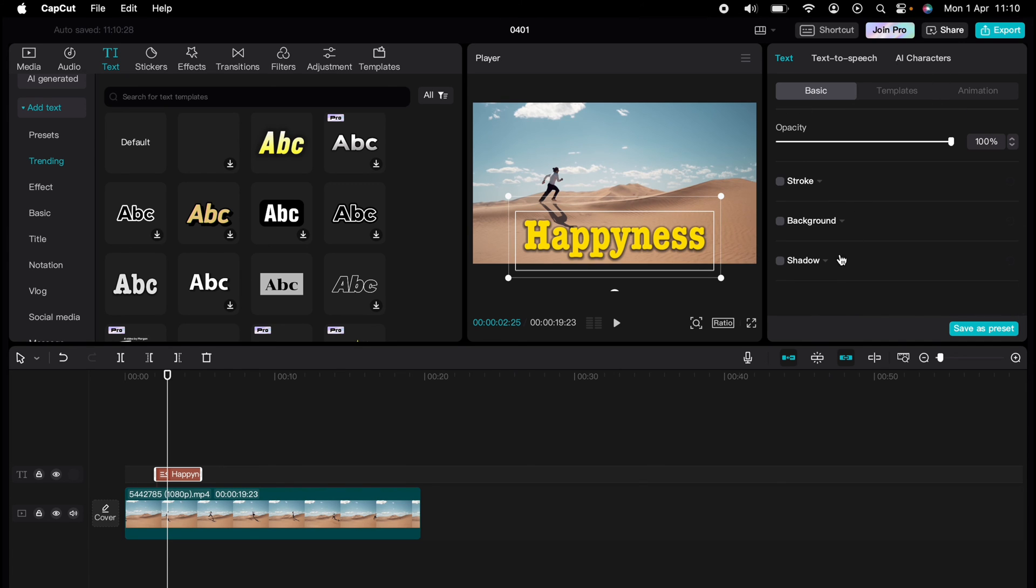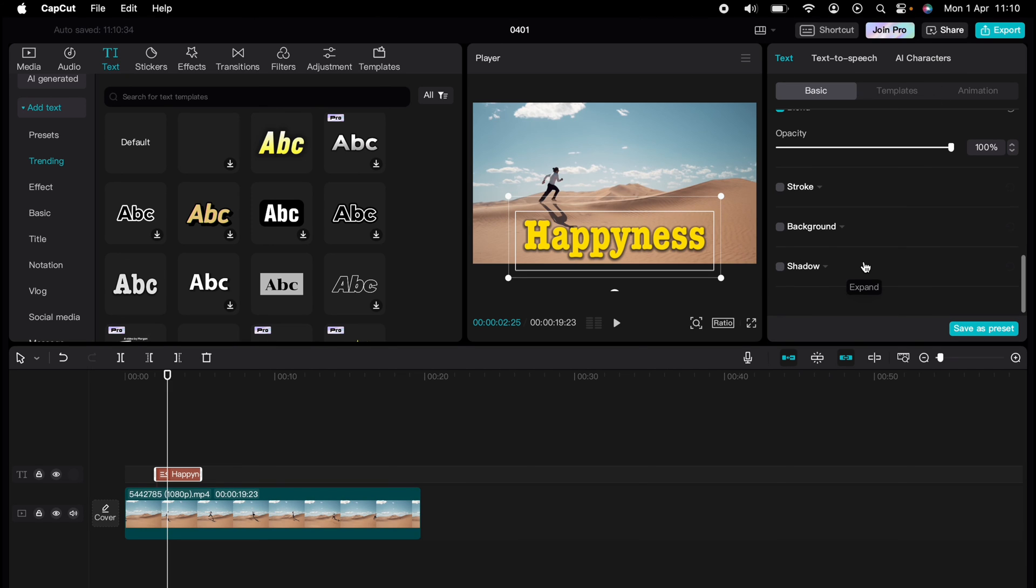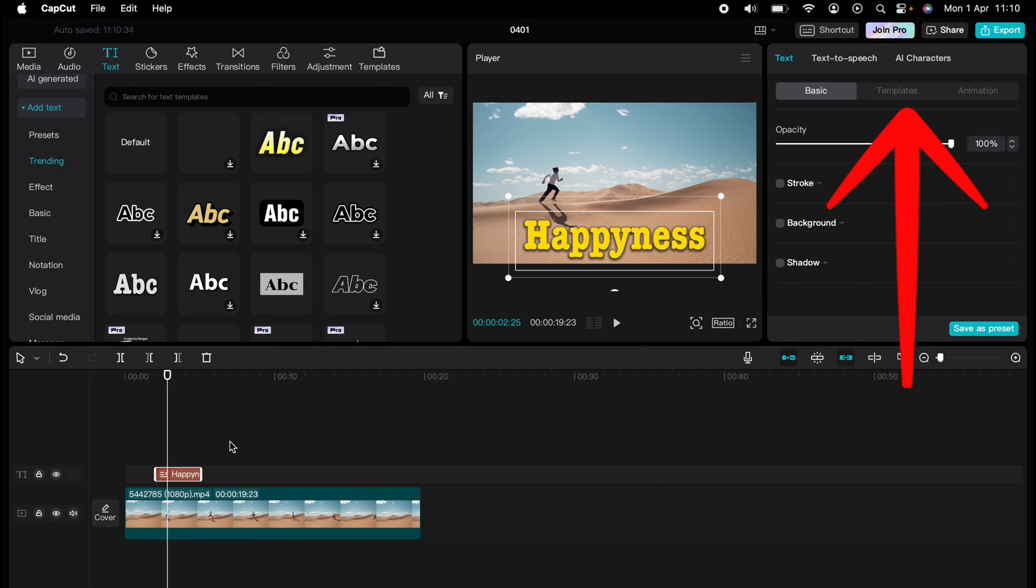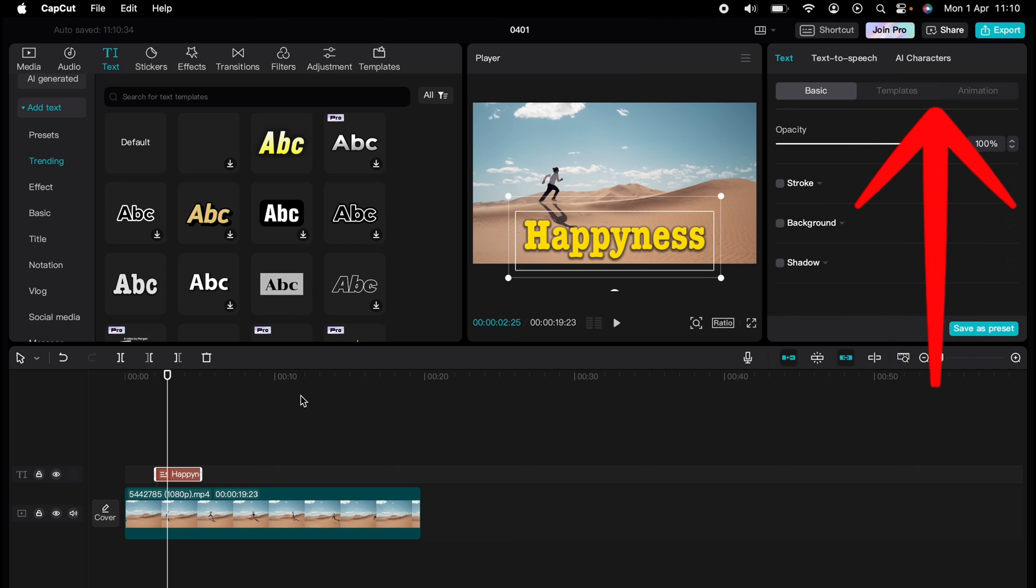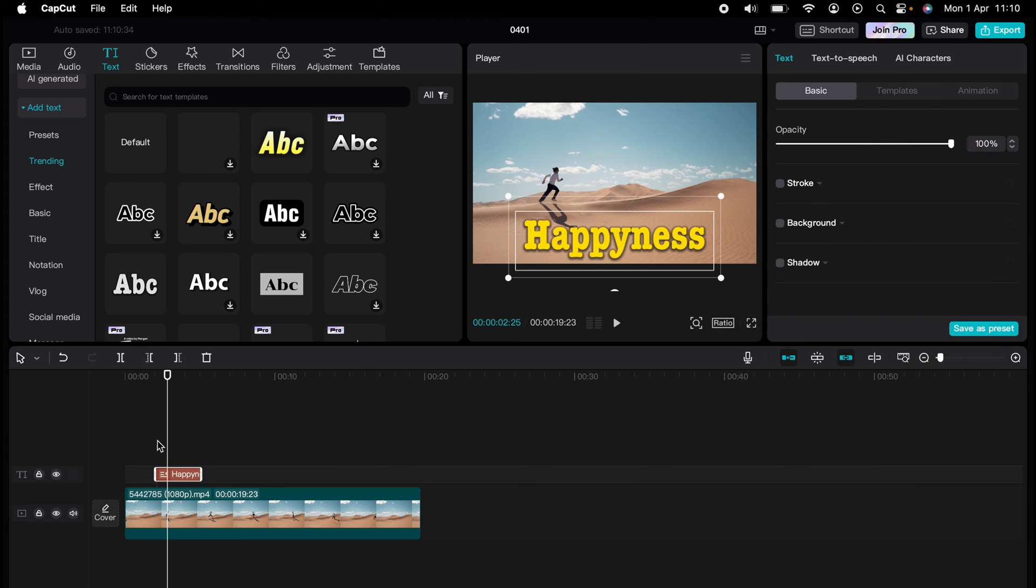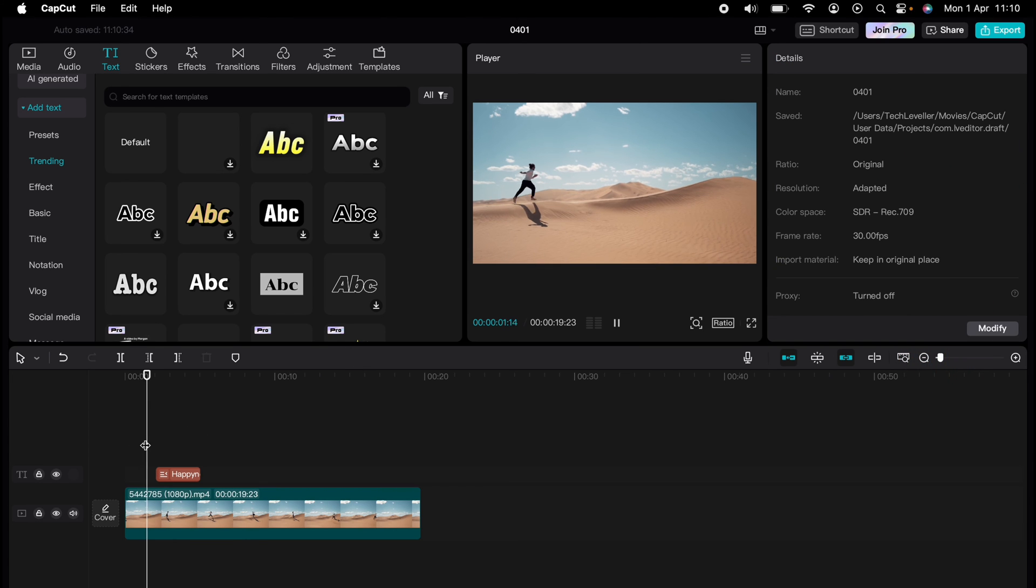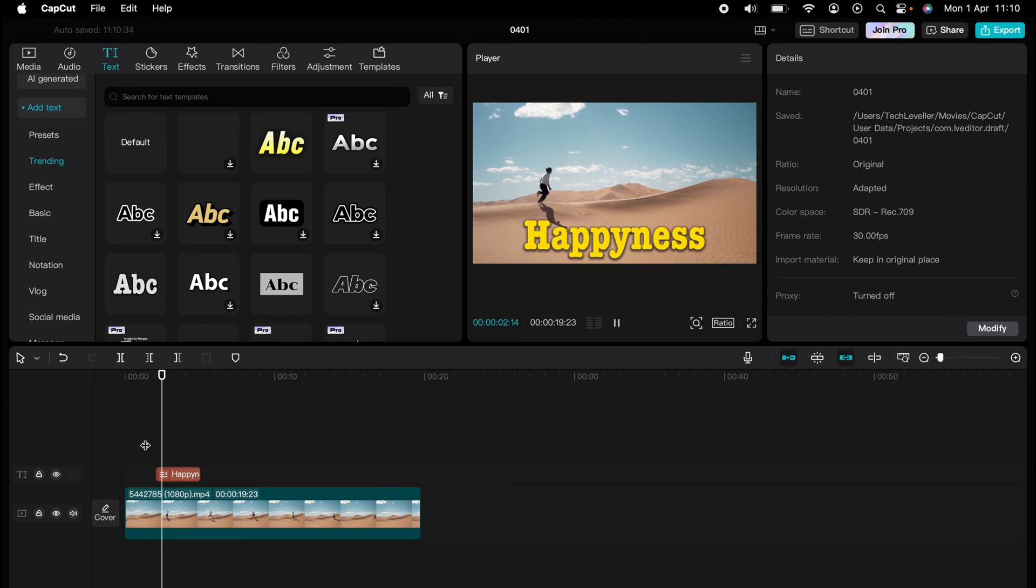For the text on CapCut, you can also animate the text here in this box. If you wish, we'll leave it as basic text like that.